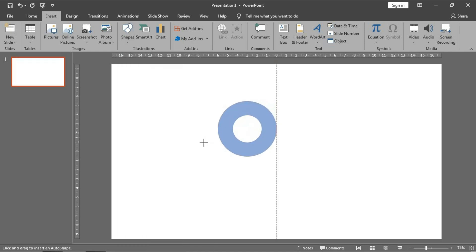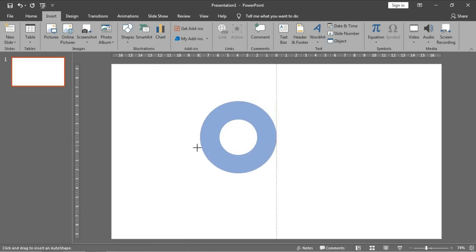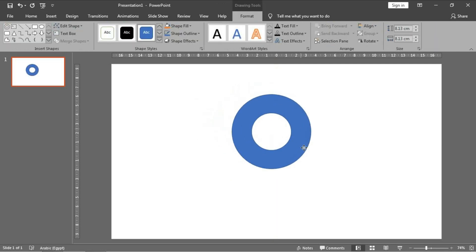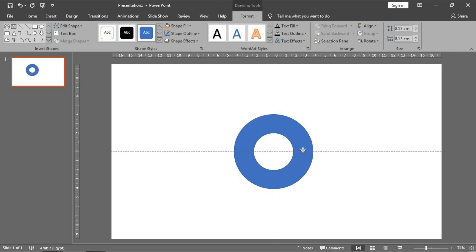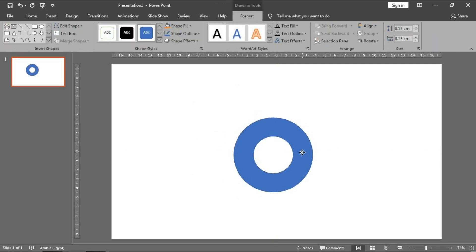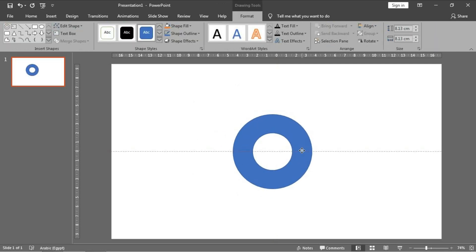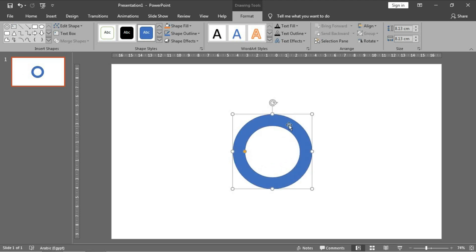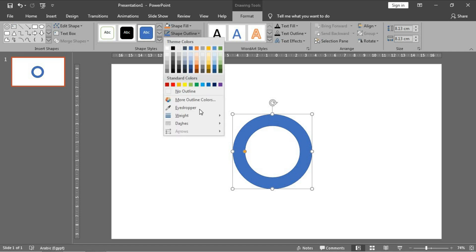Let's draw it and press shift during drawing. Make it more centered like this - very good. And now remove the outline.